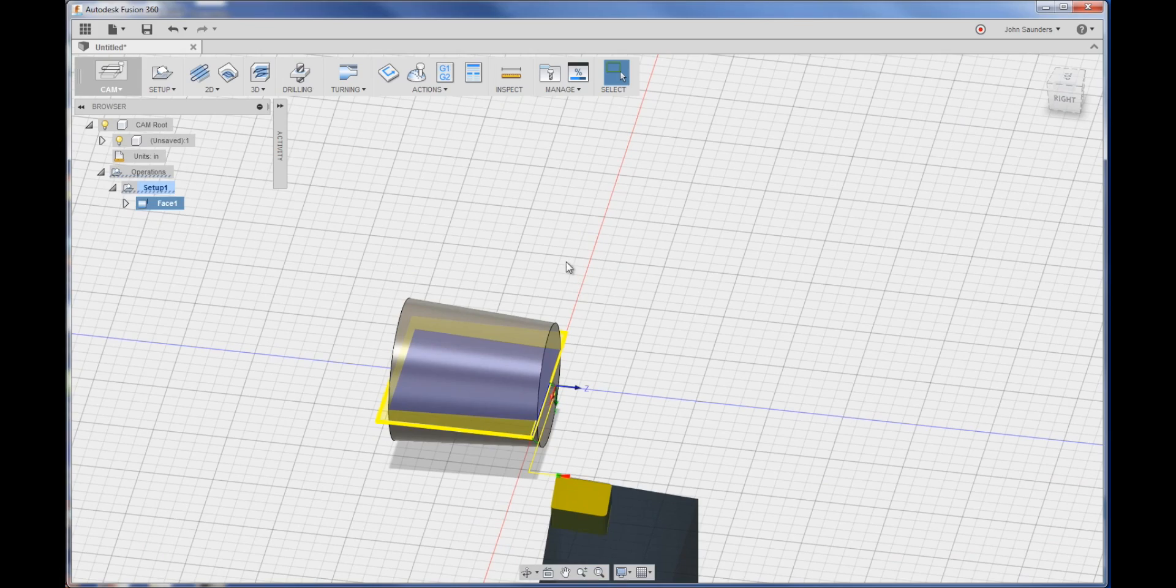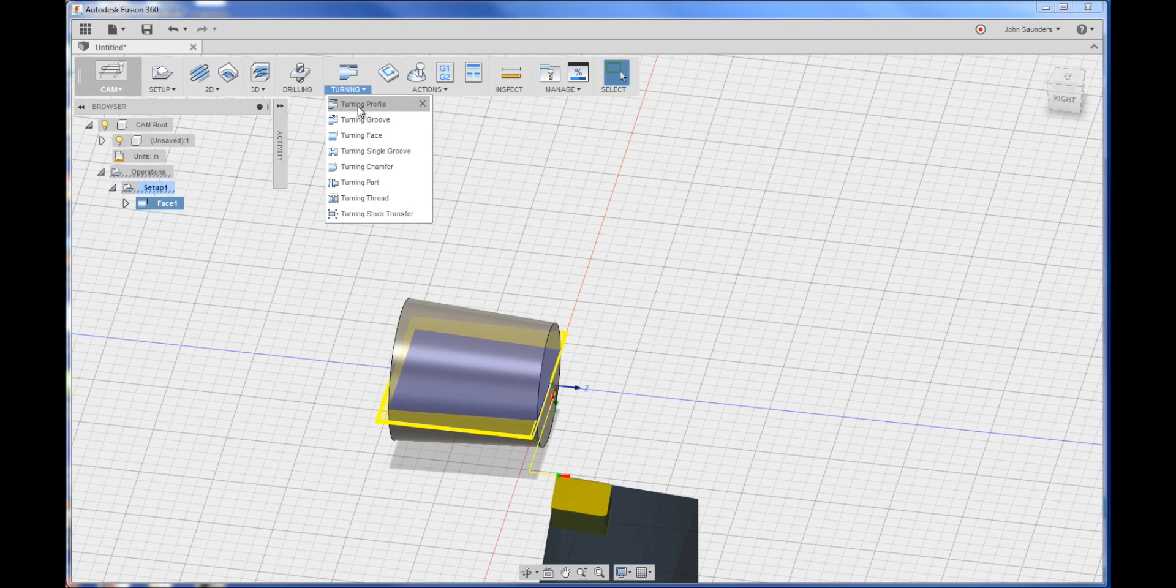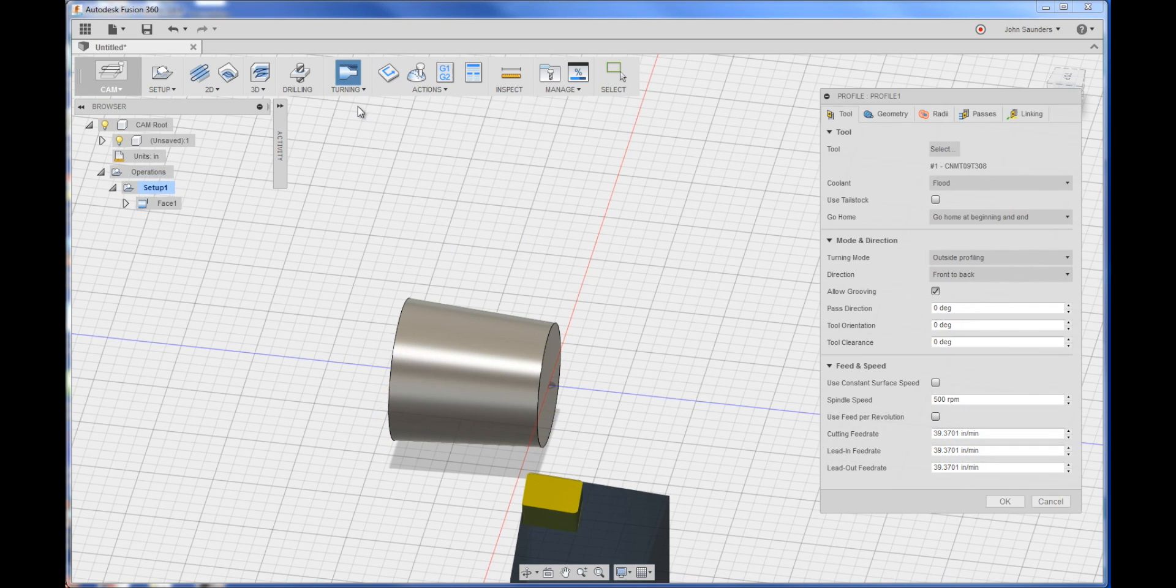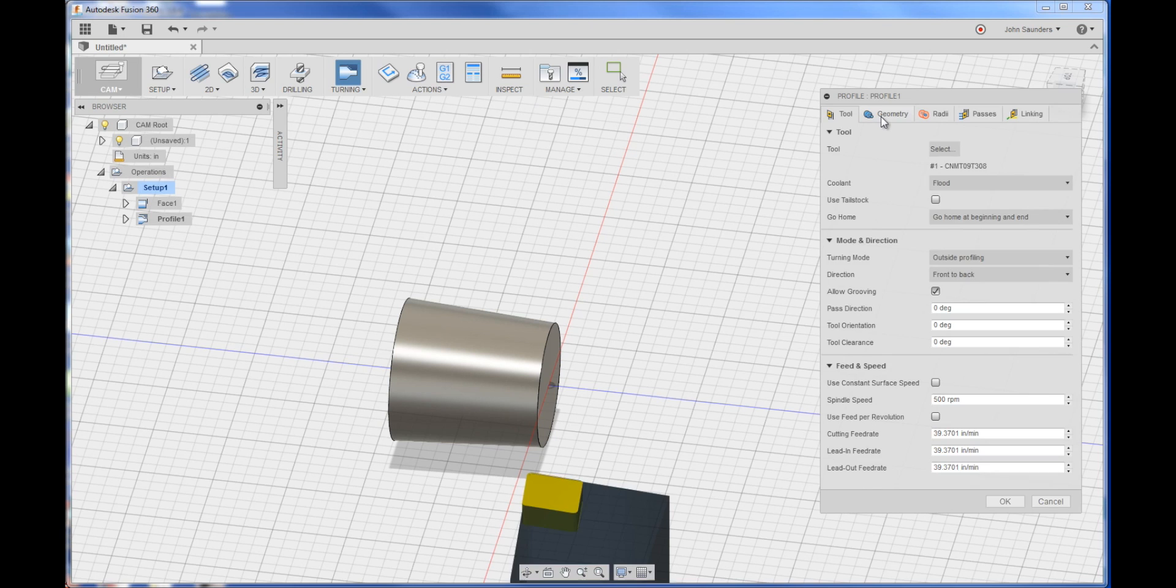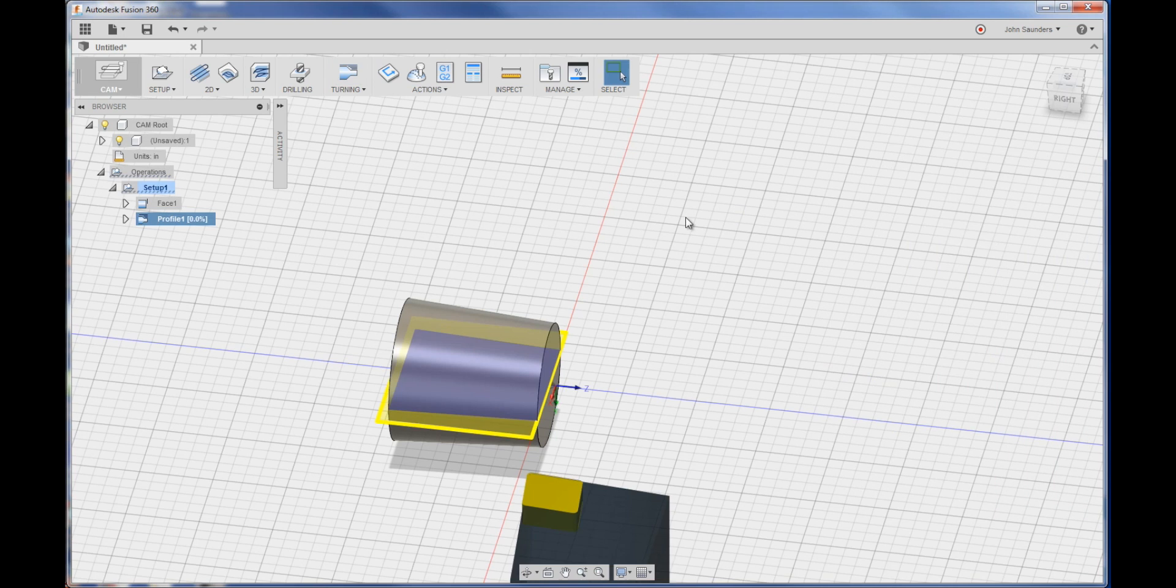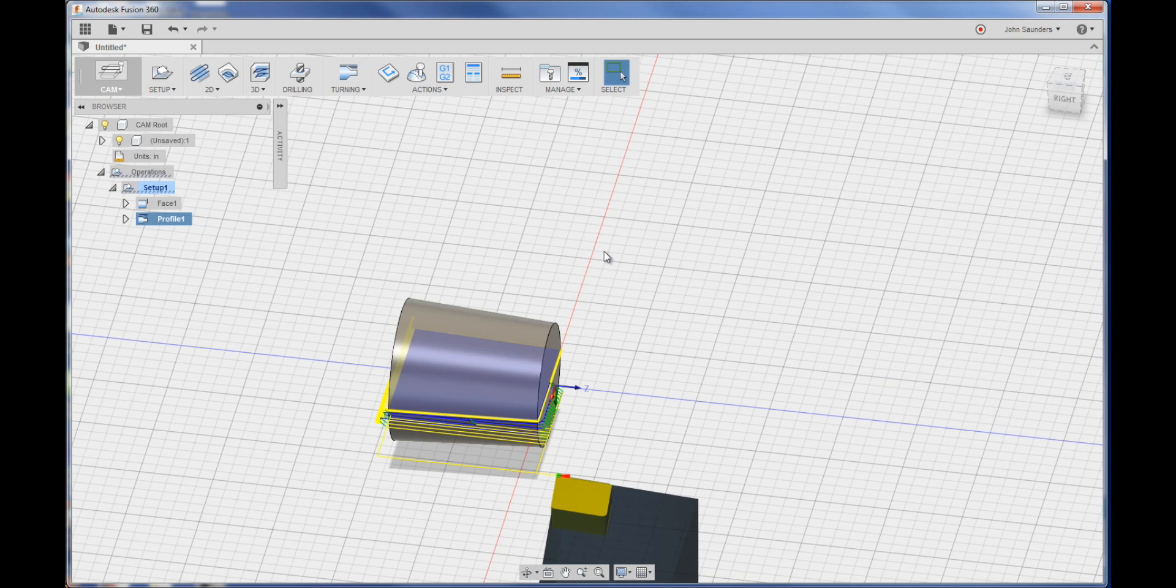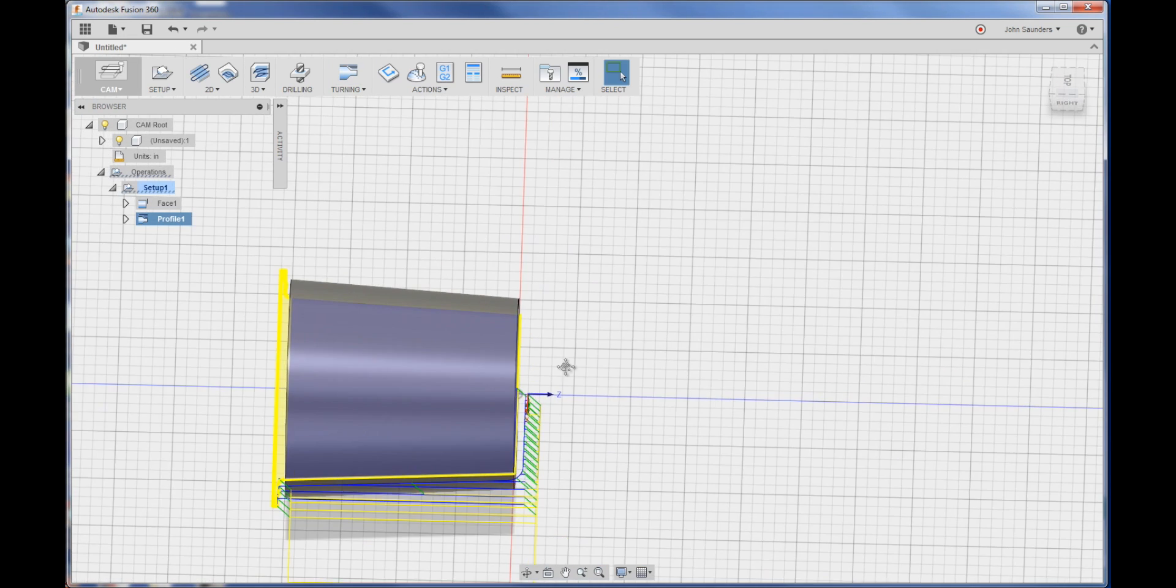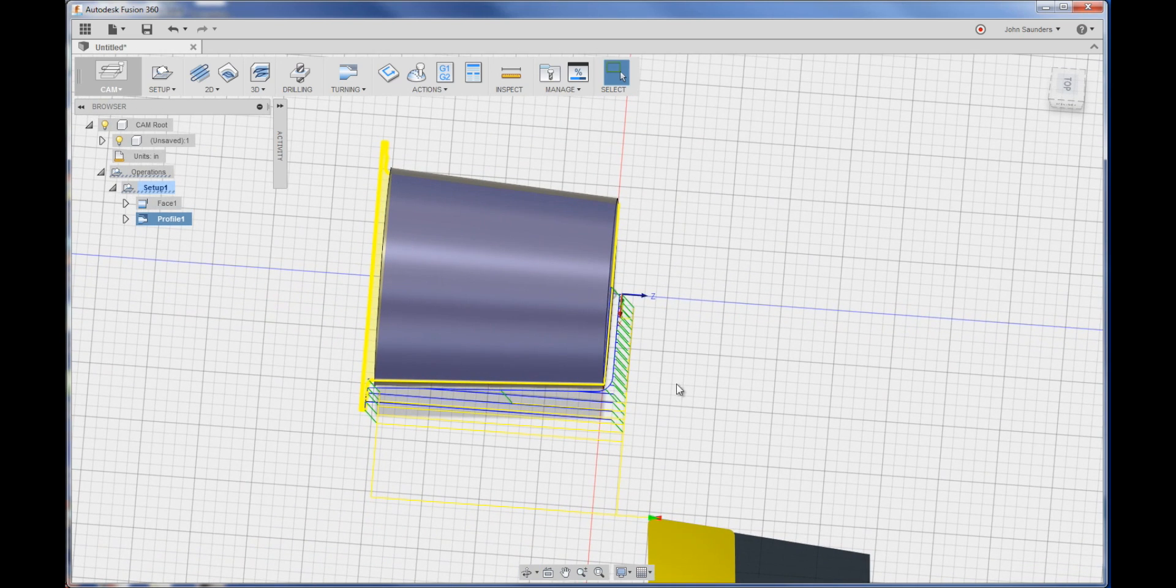We'll go into details and videos later on adjusting all these specific parameters. And the next thing we do is we want to profile it. So turning profile, it picks up that same tool, which is fine. Well you will, honestly, we'll just click OK and see what we get. And it looks fine.